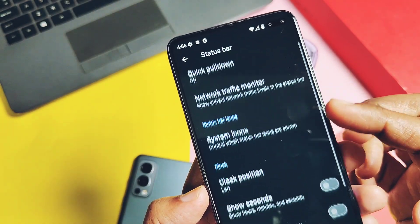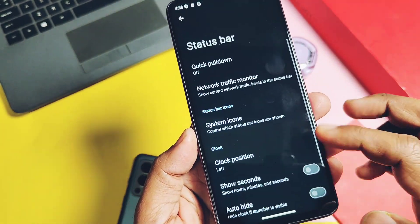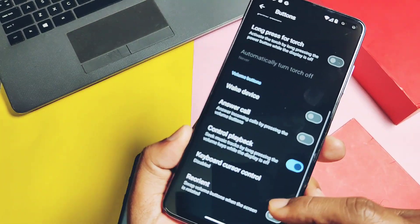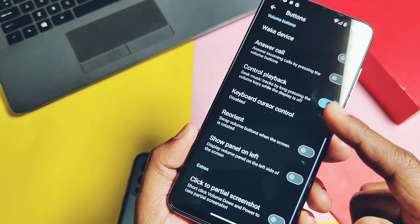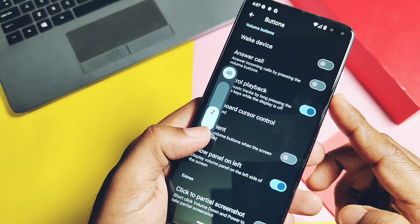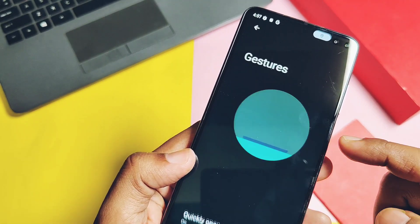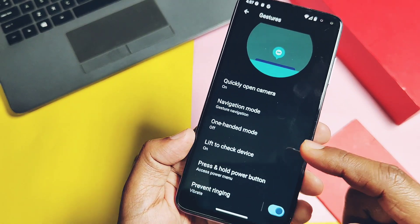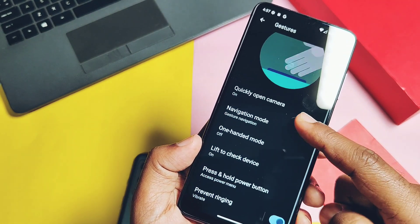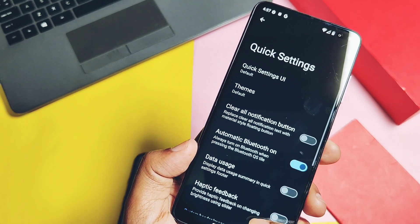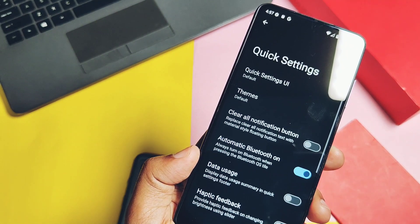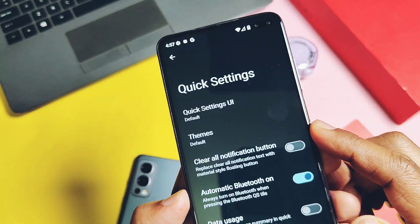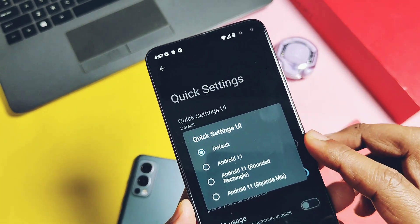We get almost all the customizations here, like the status bar setting, button customizations. My favorite is the show volume panel on the left. All the feature settings are available here and they are working fine for the Poco X2.